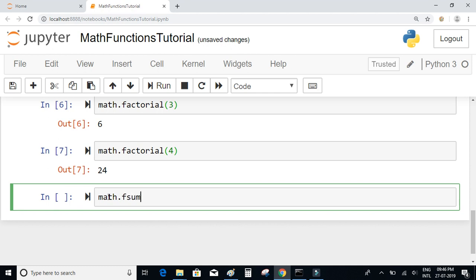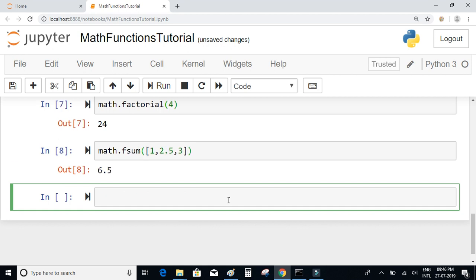Next, let's have a look at math.fsum, which returns the sum of all the elements inside an iterable. For example, if we pass a list of numbers like [1, 2.5, 3], the sum is 1 + 2.5 + 3 which equals 6.5. It will add up all the elements inside the given list and return the output.